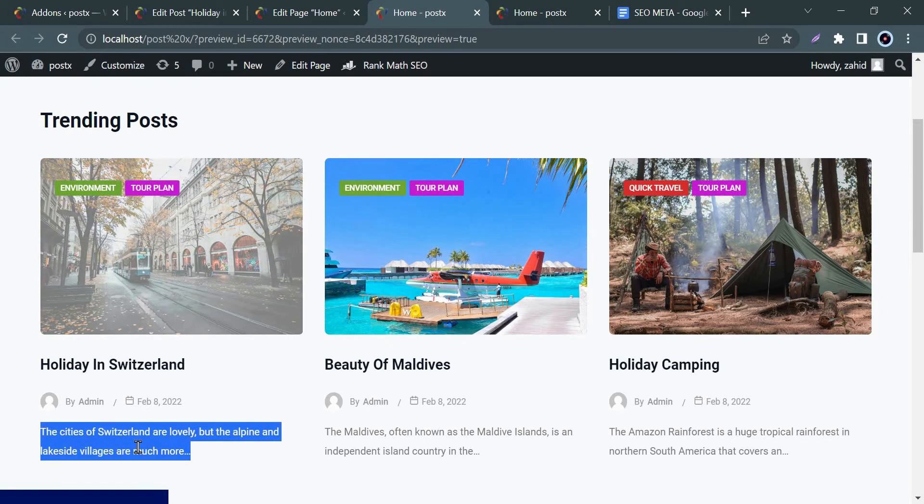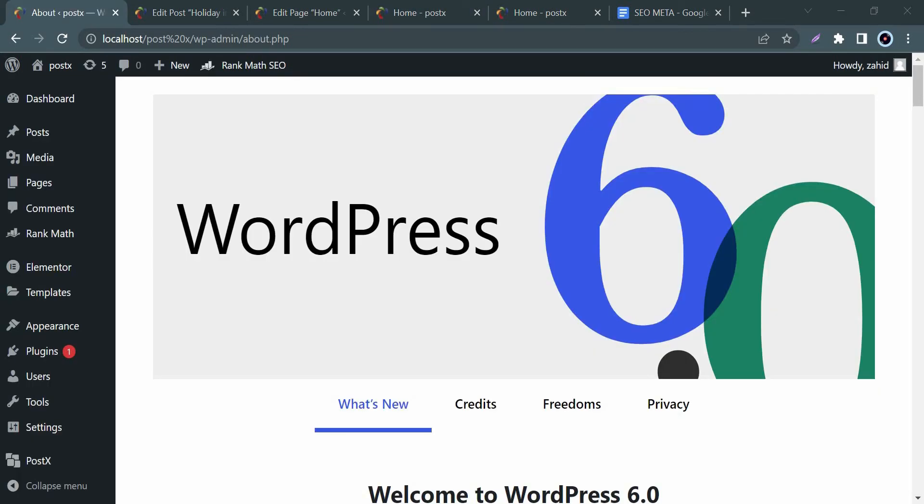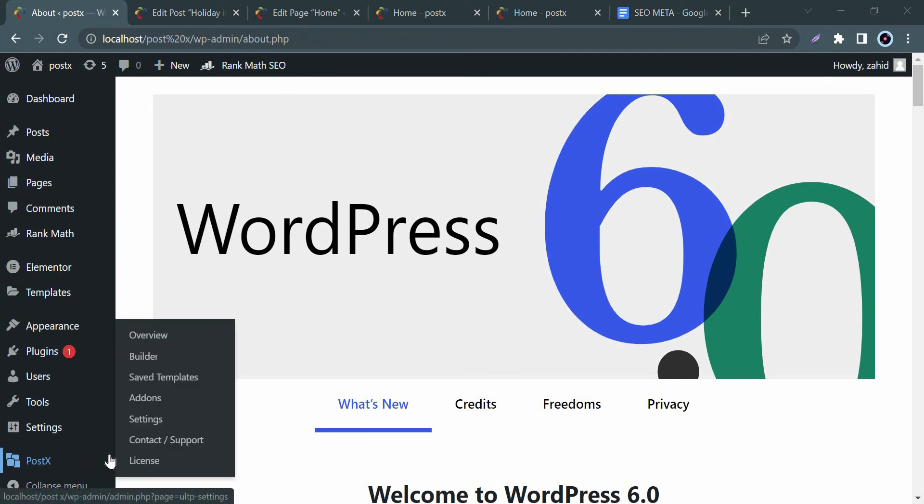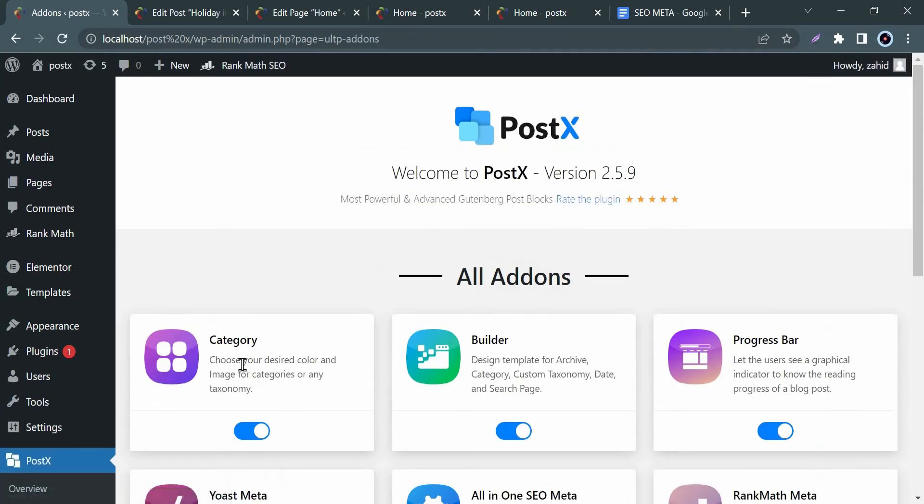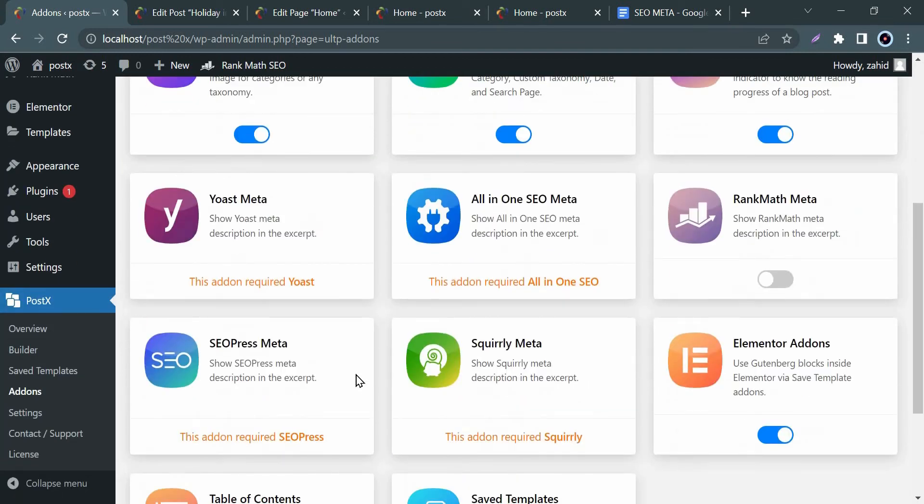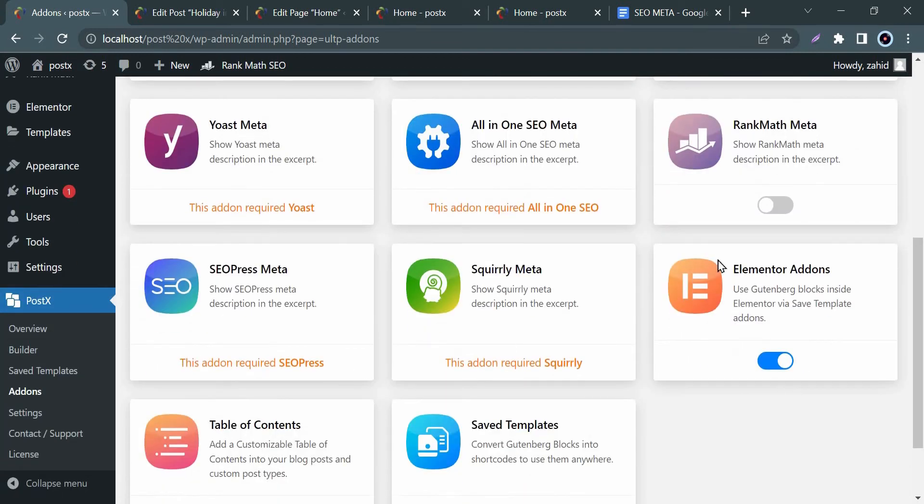First, go to the PostX option from your WordPress, click on Add-ons, and enable your desired SEO meta tool. As we use SEO Rank Math here, we enable the Rank Math meta option.